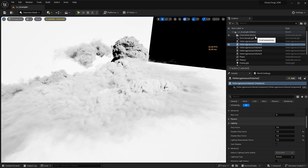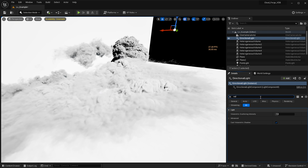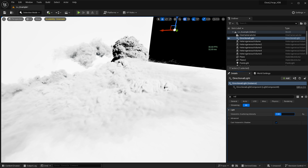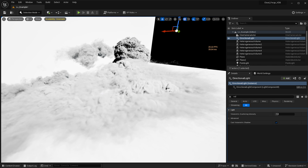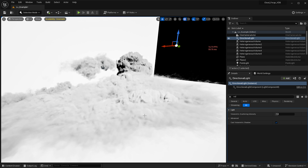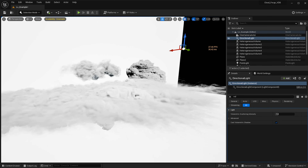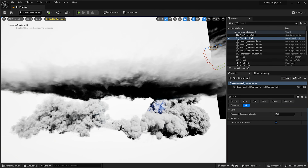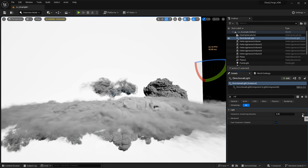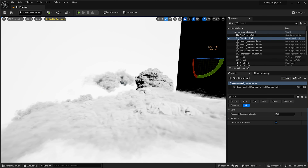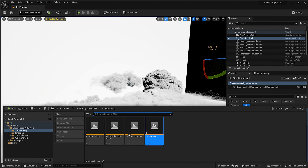One thing I want to show you: if you select the directional light and search for 'volume', there are two options — cast volumetric shadow and volumetric scattering intensity. If you disable cast volumetric shadow, you can see the clouds take a very flat shape, so you definitely want to keep that ticked on. The volumetric scattering intensity is worth playing around with depending on the look you're going for — it's especially useful for VDB fire or explosions. For clouds generally, you want them lit up rather than darkened.